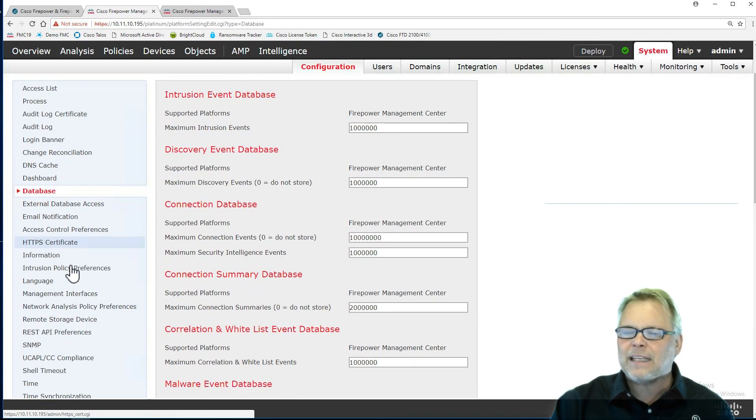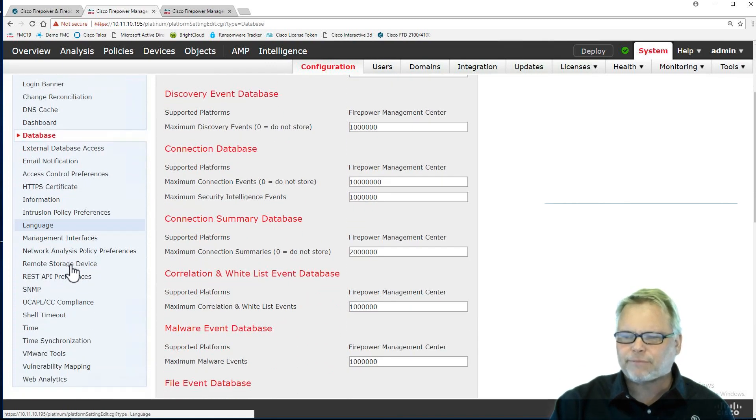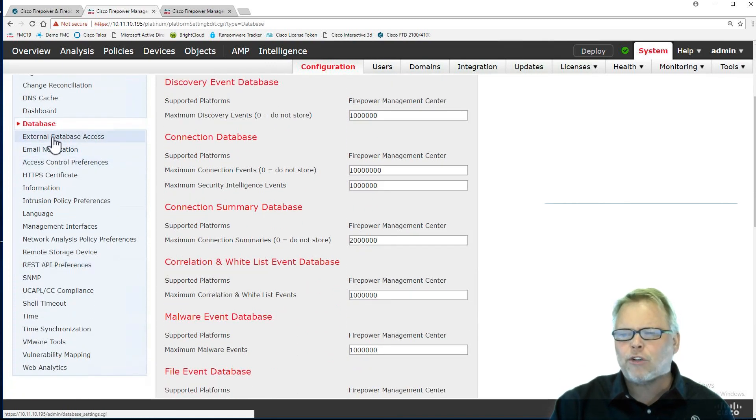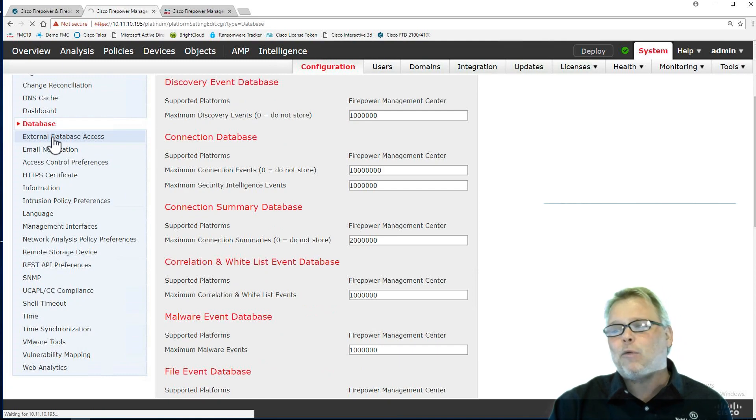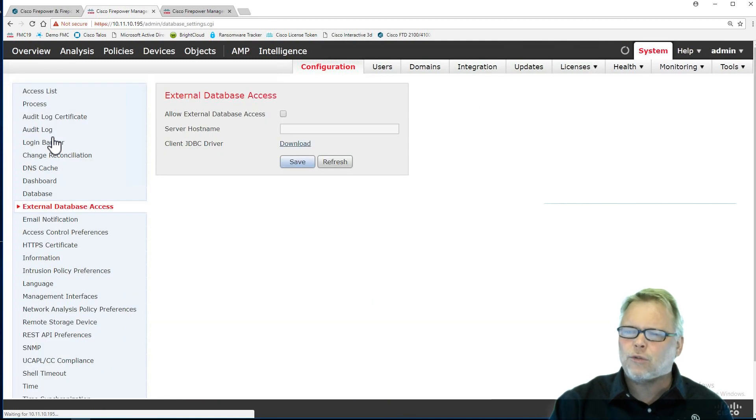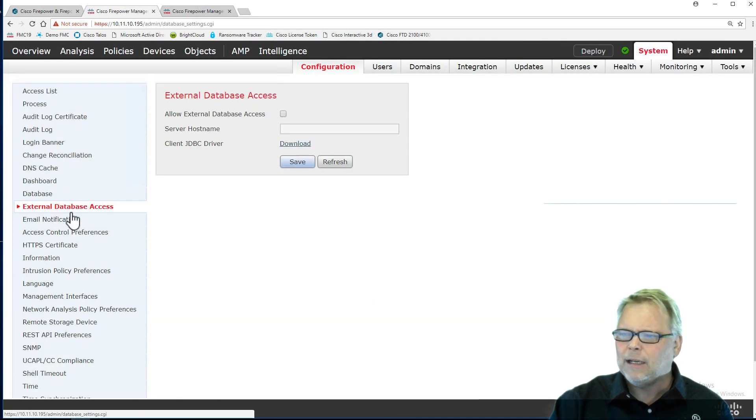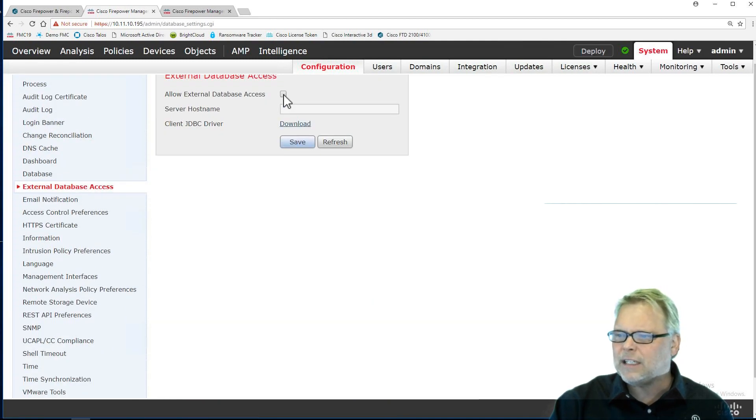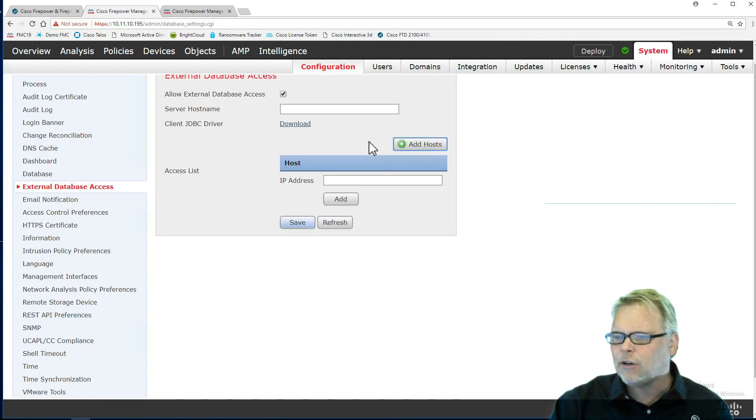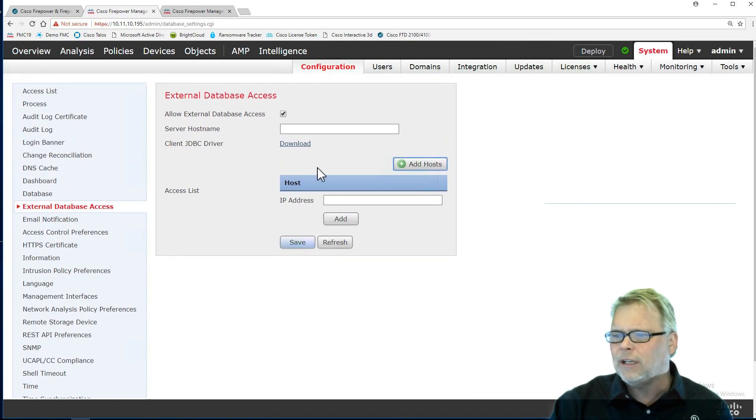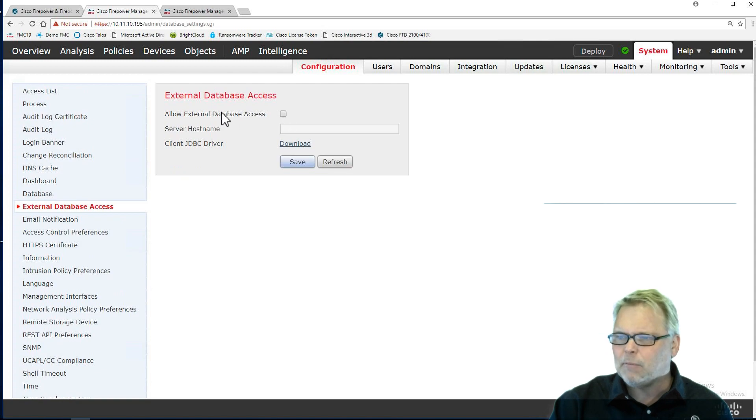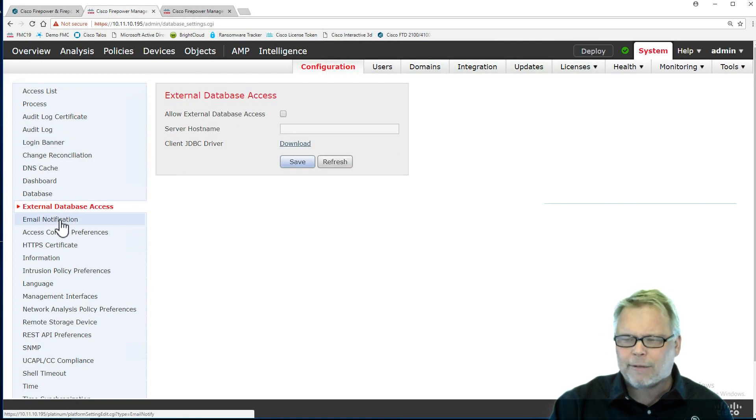External database, you can do storage. You have a malware storage pack and so on. I don't really use this one. But you can see that there are some different options here. You can add a host in here for storage. But I'm going to show you another one for backups.